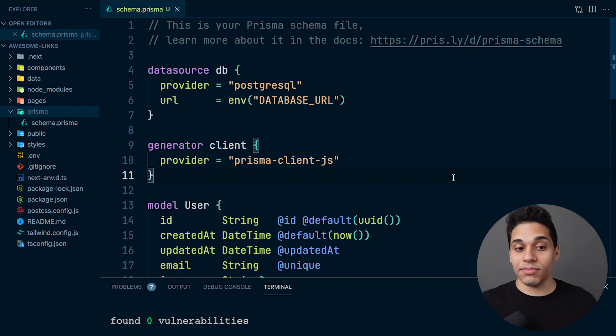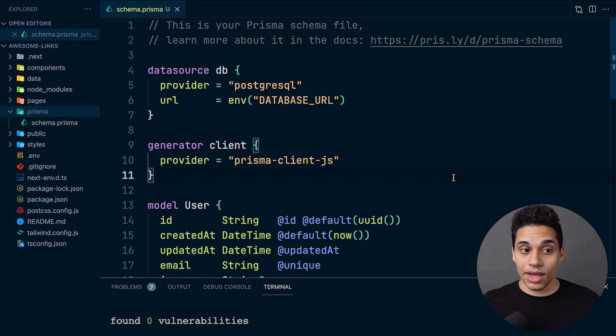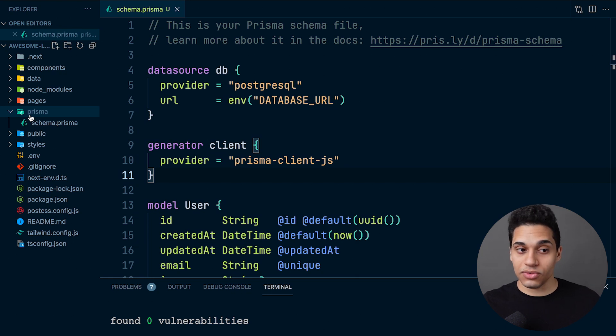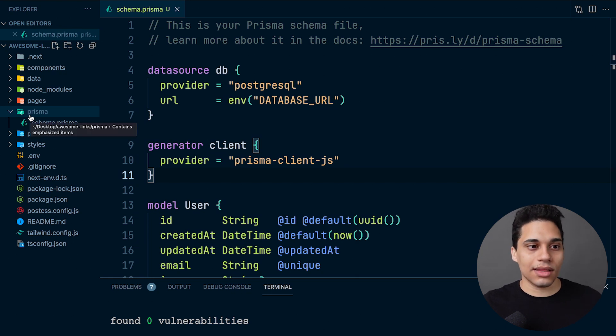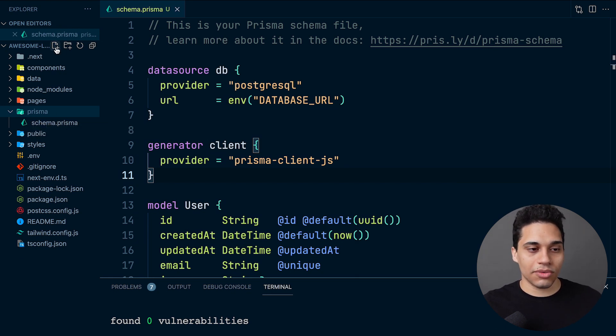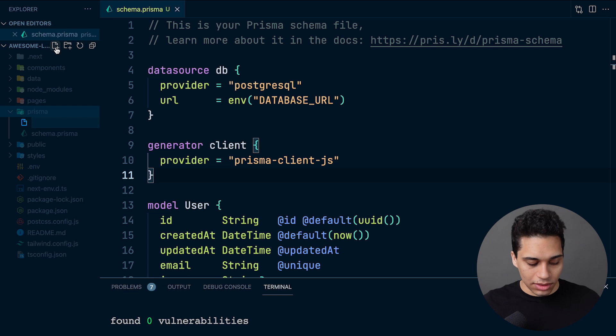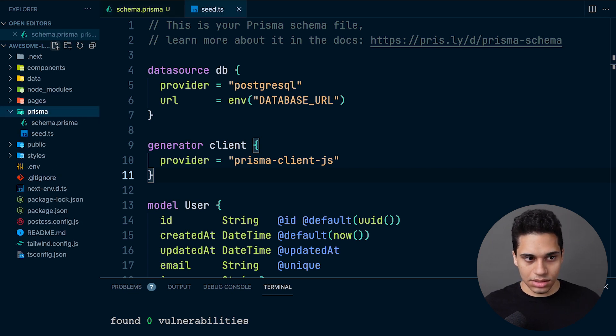Our database is currently empty and we want to populate it with data. To do that, let's create a seeding script. Inside the Prisma directory, create a new file called seed.ts.